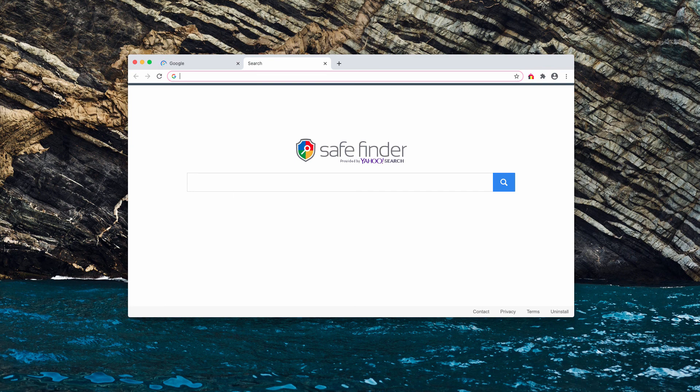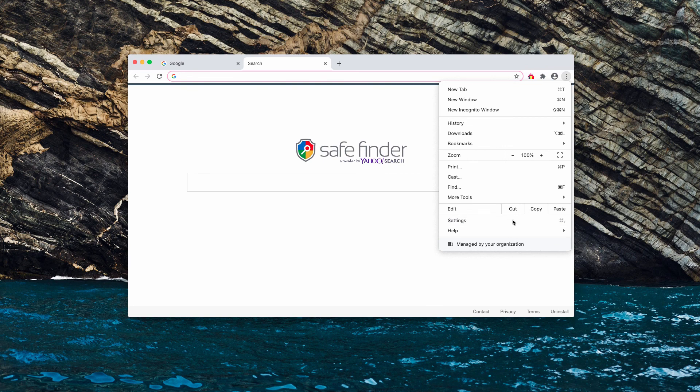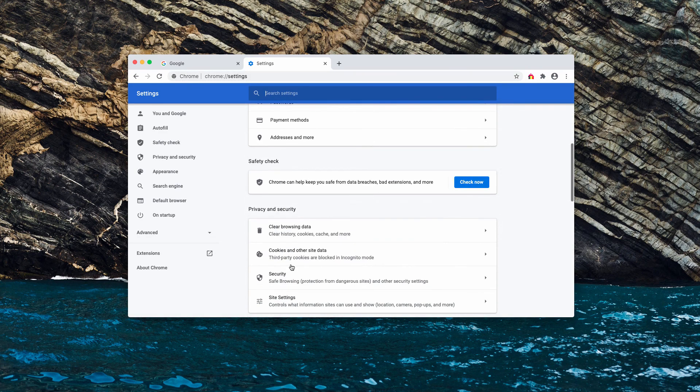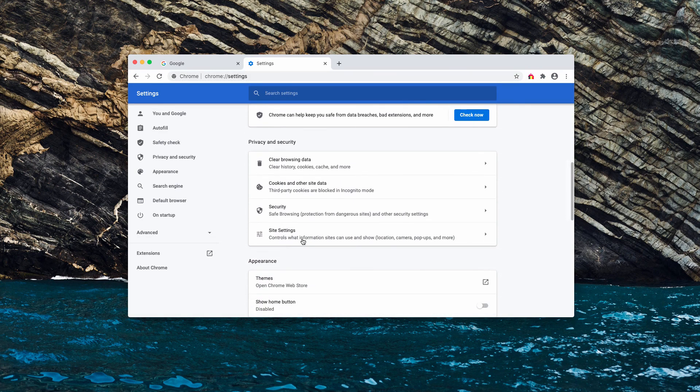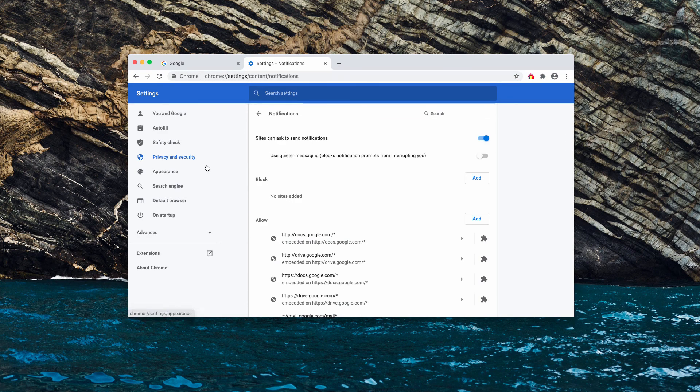First of all, you need to go to the menu, then click on settings, then you need to select site settings and notifications.